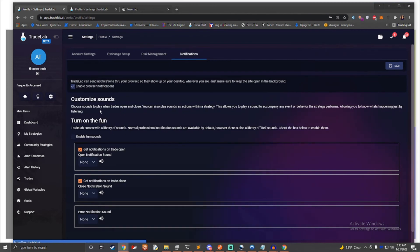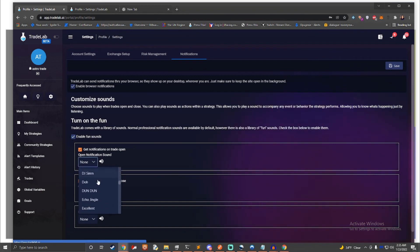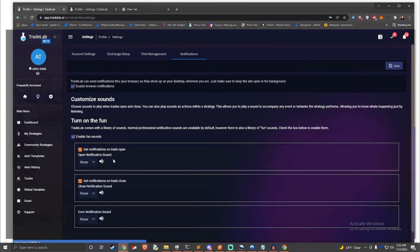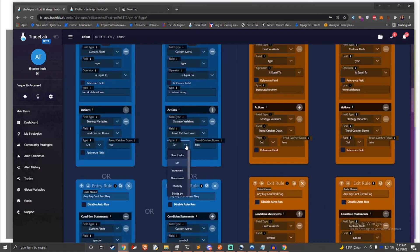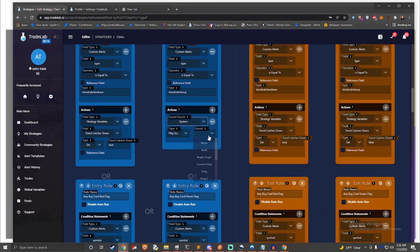We also offer a robust notification system that allows you to play custom sounds. Choose from dozens of built-in sounds or provide your own. Playing a sound is a rule action. This means that you can play different sounds for any rule, allowing you to customize how your strategies sound so that you know what they're doing without even looking at them.